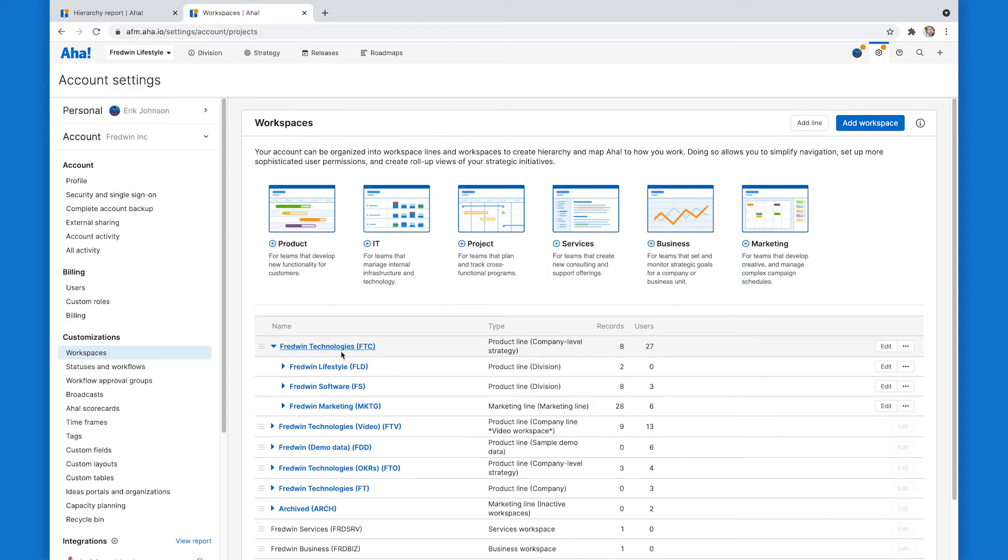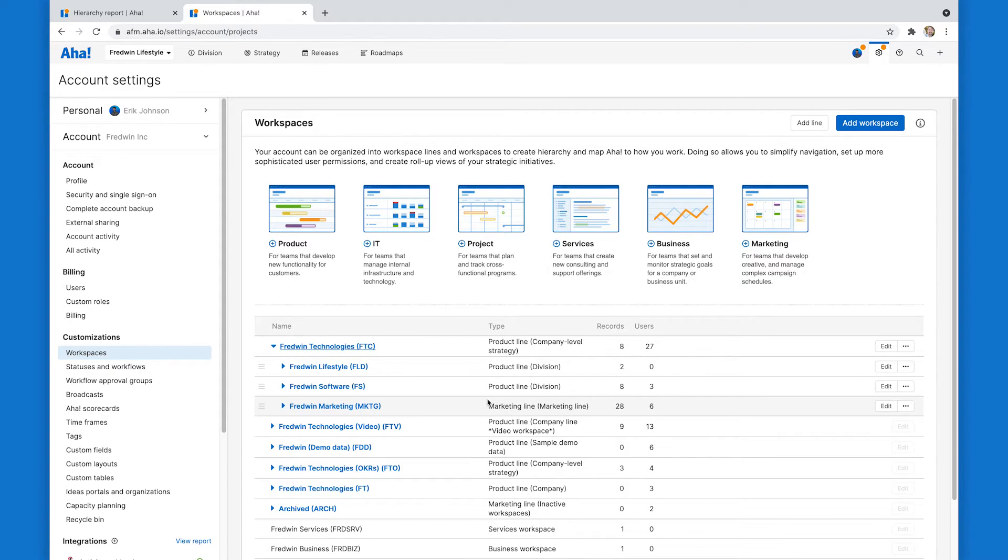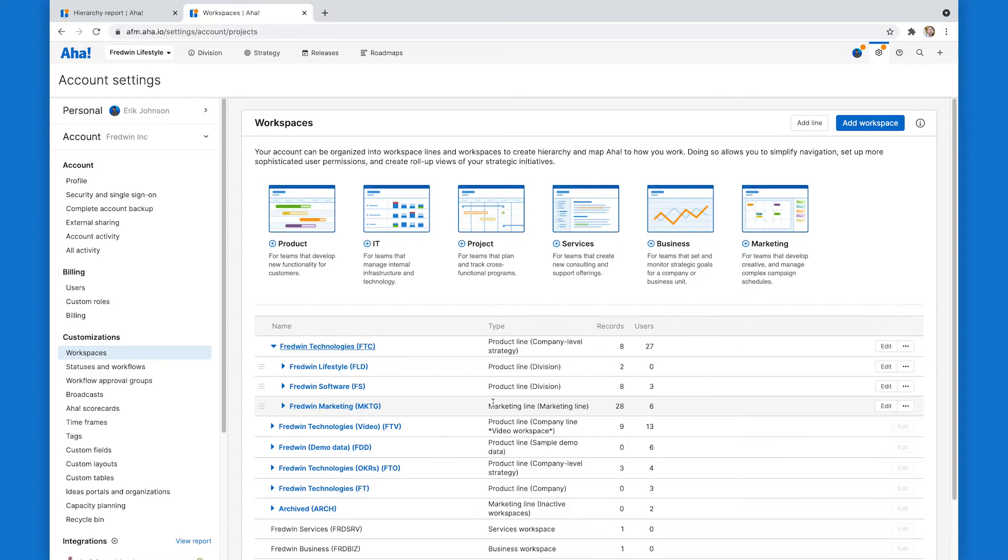And here you see that same hierarchy dropdown that we saw before. There's Fredwin technologies, my company, and then lifestyle software and marketing. And this column right here is the type. As you can see, even though a couple of these are product lines and one of them is a marketing line, they all can work together in a hierarchy report if they have the same type.